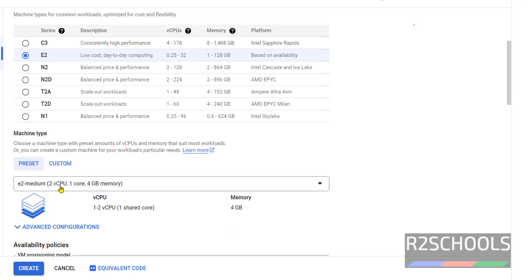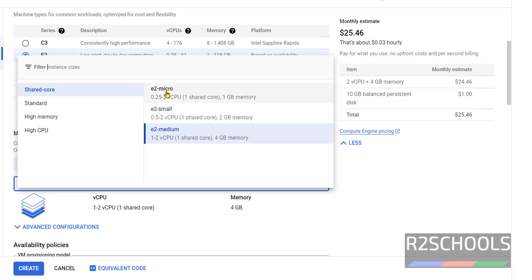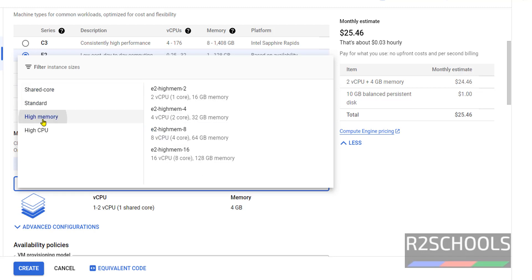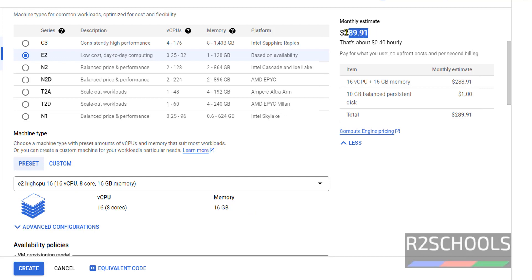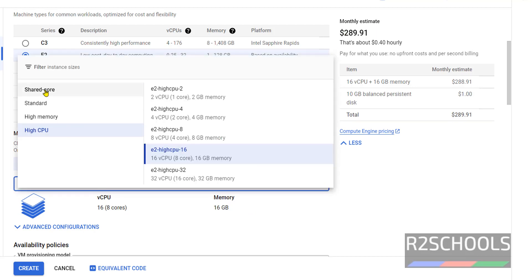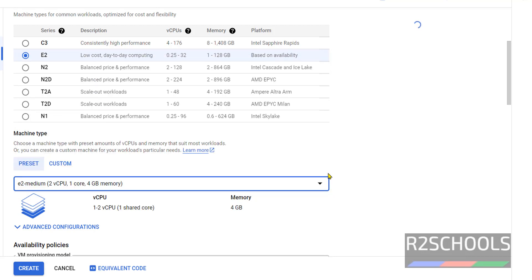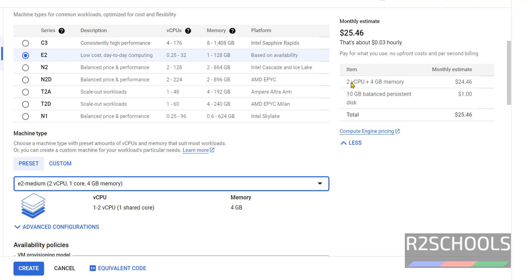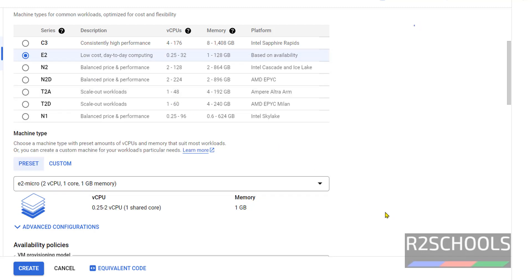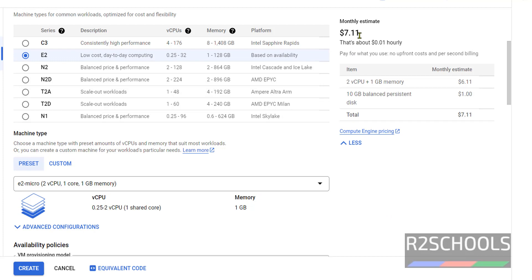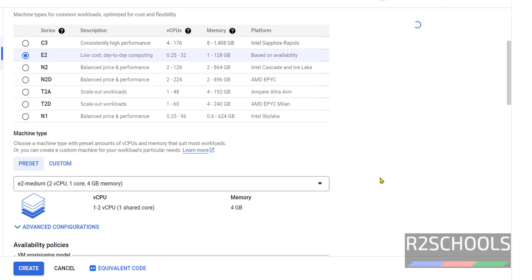Once we selected, see here CPUs and memory allocated. We can change this from the available like E2 Micro, E2 Small, E2 Standard. Here also we have shared core, standard, high memory, high CPUs. If we select any one of them, the cost will be increased because it changed the CPUs and memory. See cost is in hundreds. So I am going with shared core and E2 medium. Even if you want less cost, then select E2 micro. See cost is 7 dollars only. For this demo purpose, I am going with E2 medium. In your case, select based on your requirement.